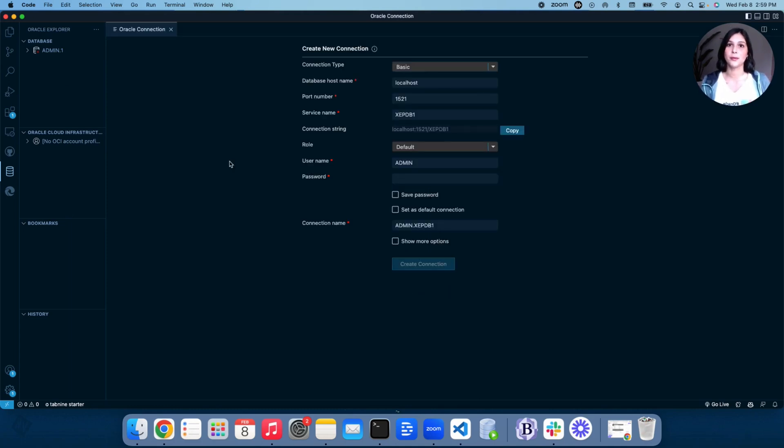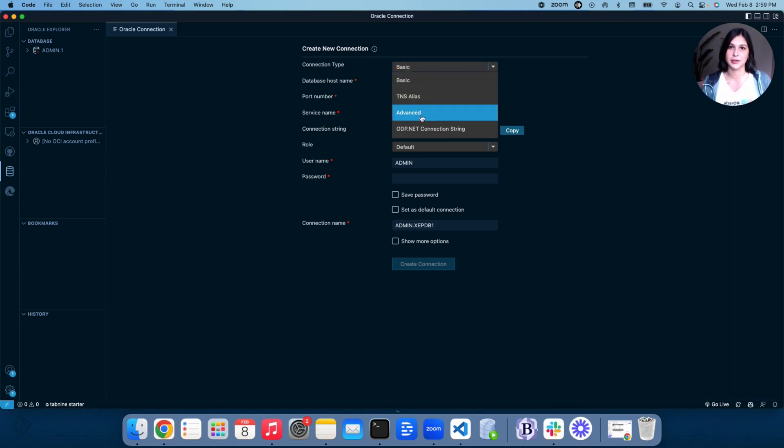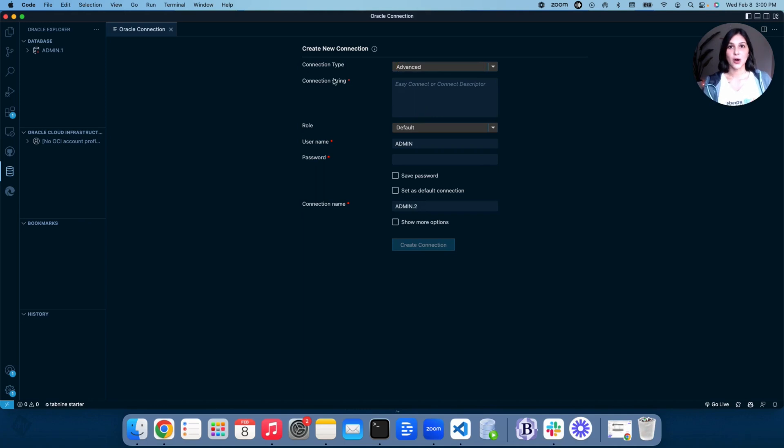Now, this is the important part where we actually connect our database to Visual Studio Code. You'll see here Connection Type. I want you to go ahead and change that to Advanced. Now, we're going to switch back to our Oracle Database and find the Connection String to insert here.